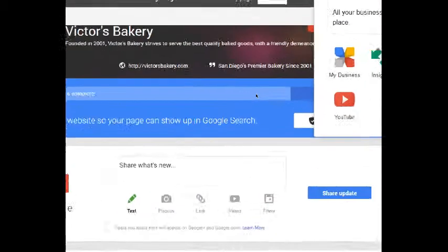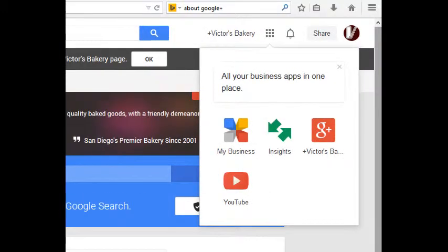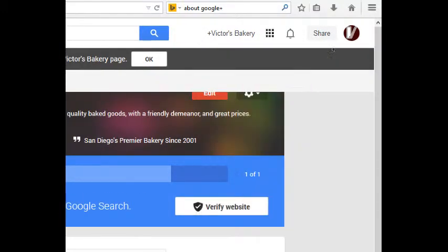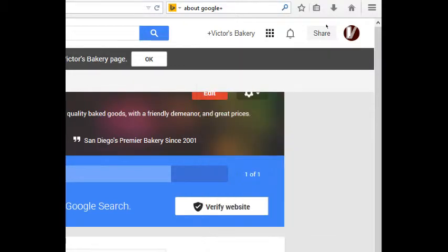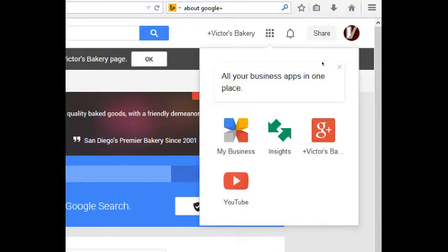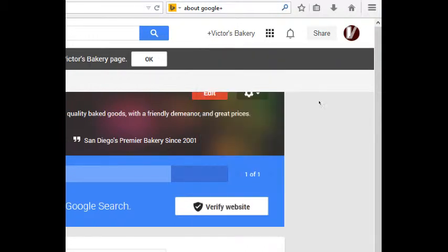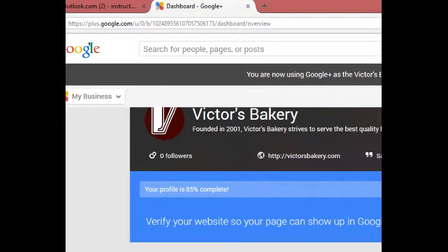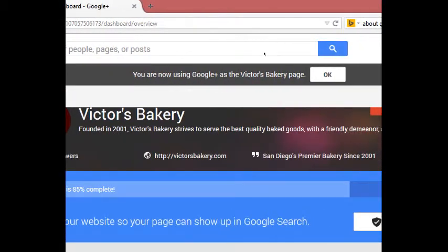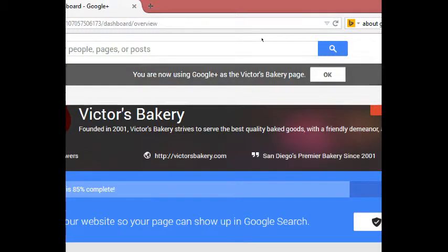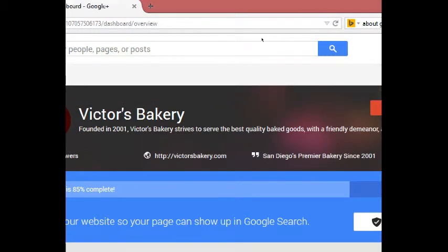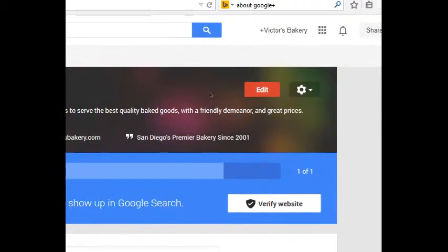You might get the pop-up that says all your business apps in one place. That's this little grid of icons that'll easily let you switch between your business, your Google Plus business, viewing insights and your YouTube and such, which we'll get to. Click that to get it out of the way.